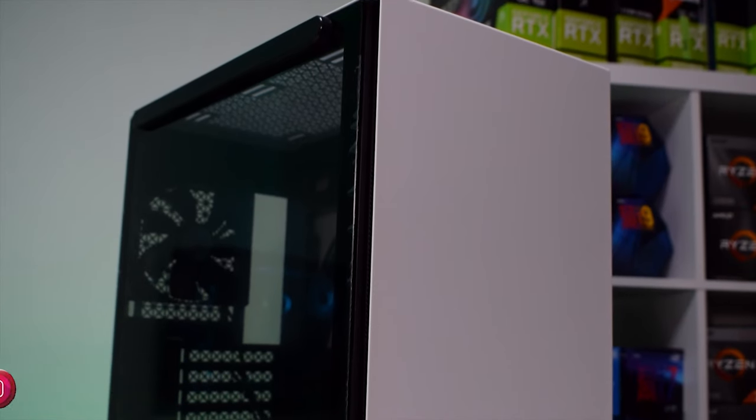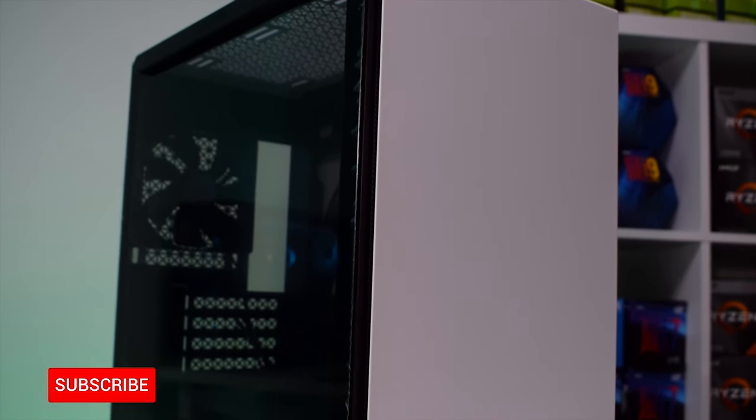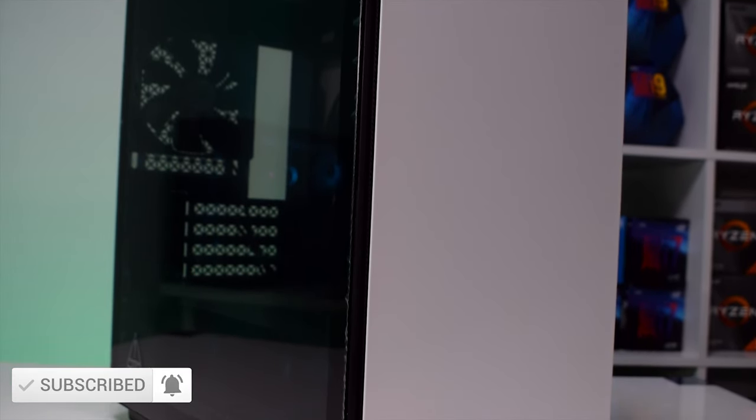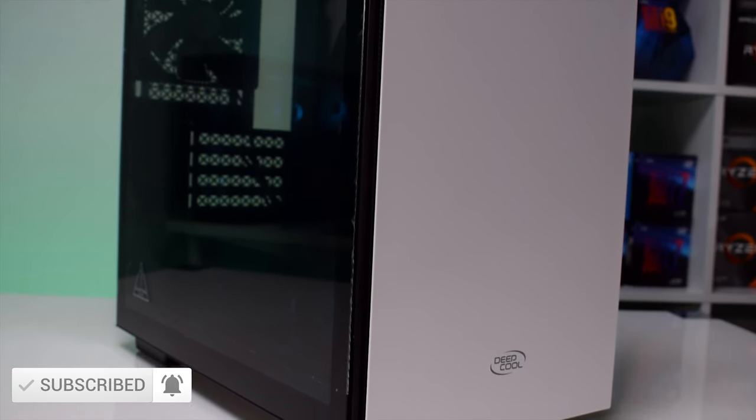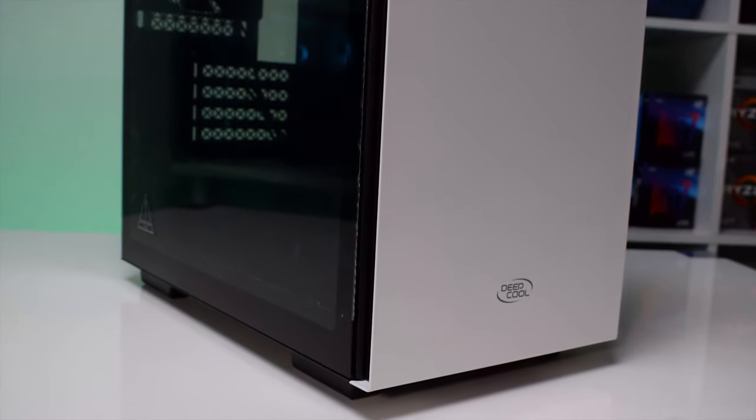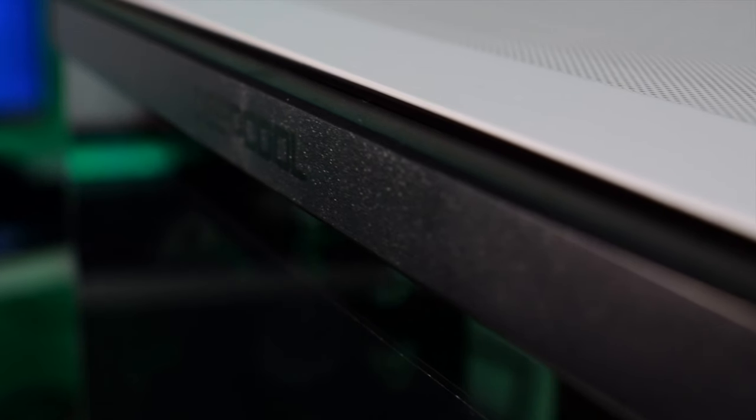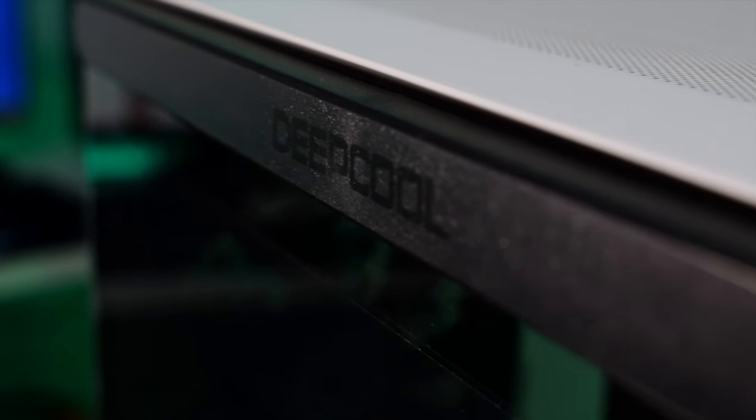Starting from the case itself, this is a micro ATX case featuring a magnetic tempered glass side panel and it is great for small form factor builds and at the same time offers plenty of space for your hardware.